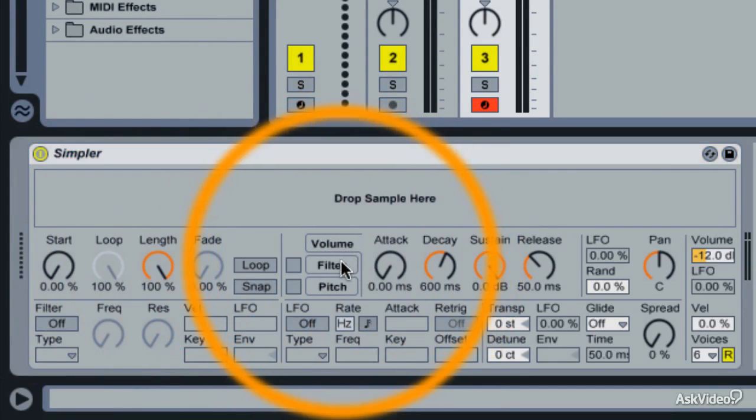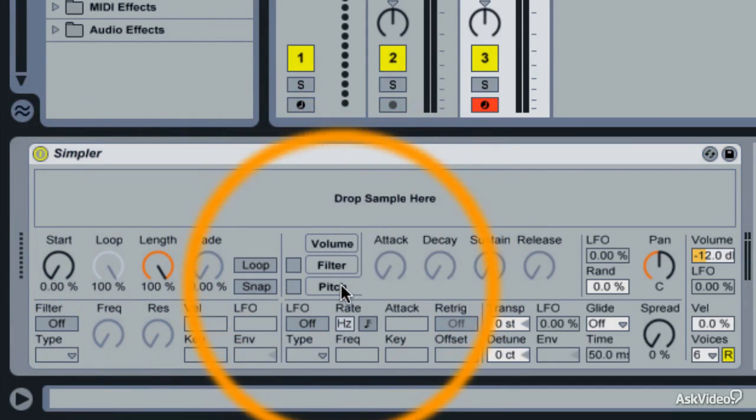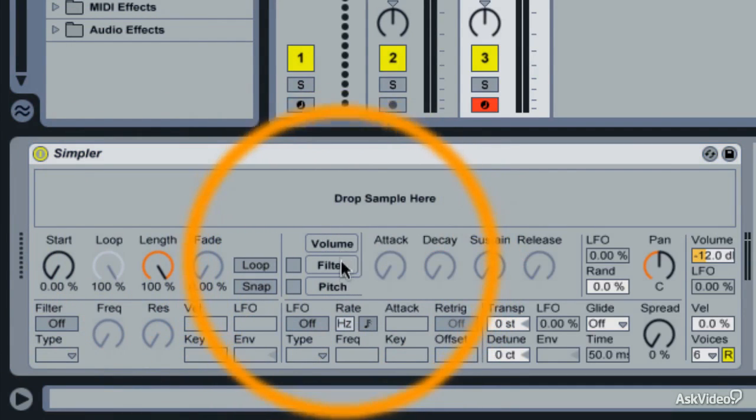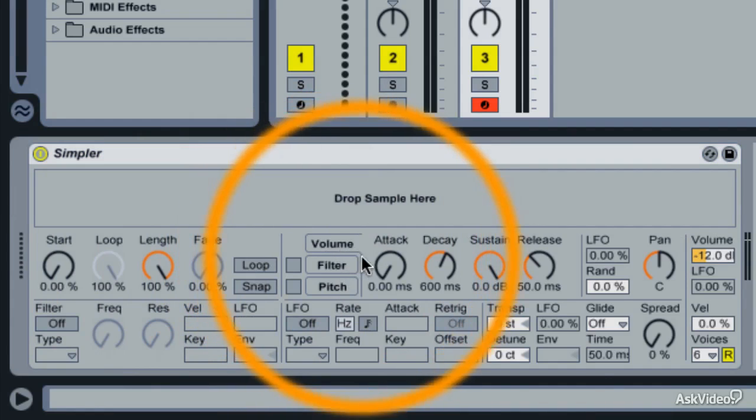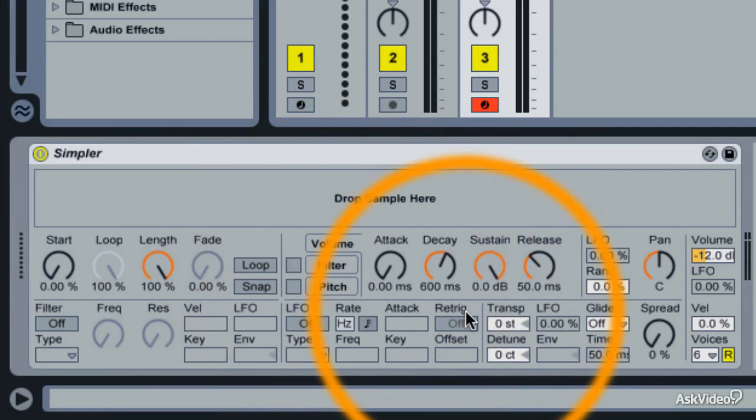Now you get your ADSRs for your pitch, your filter, your volume. There's an LFO. You get a glide etc.